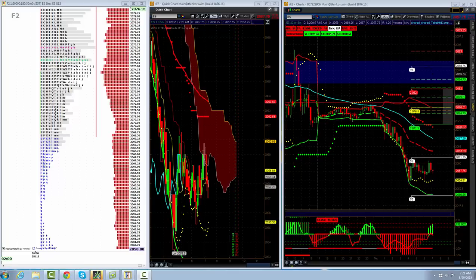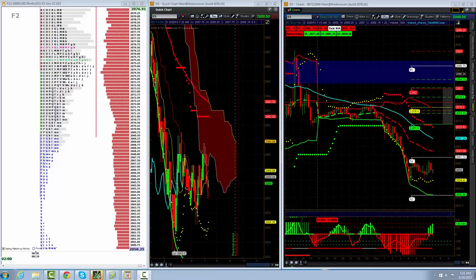Good morning traders, this is Anthony Borsellino, Man Over Market. This is the morning call for the 20th. We're going to try and get a quick video in here before the jobless claims report at 7:30. So let's get to it.